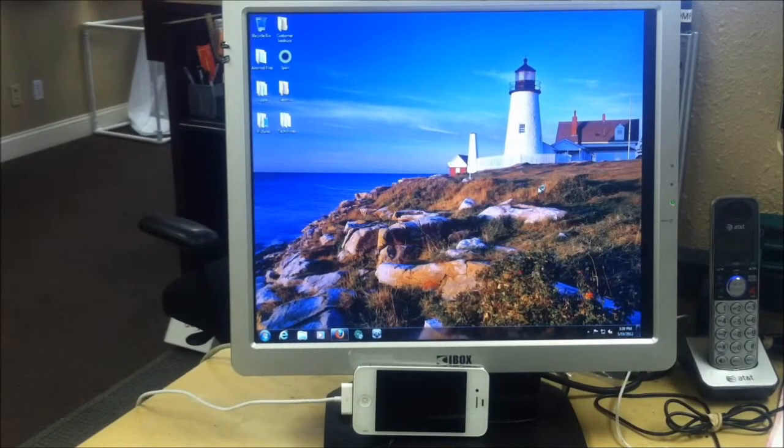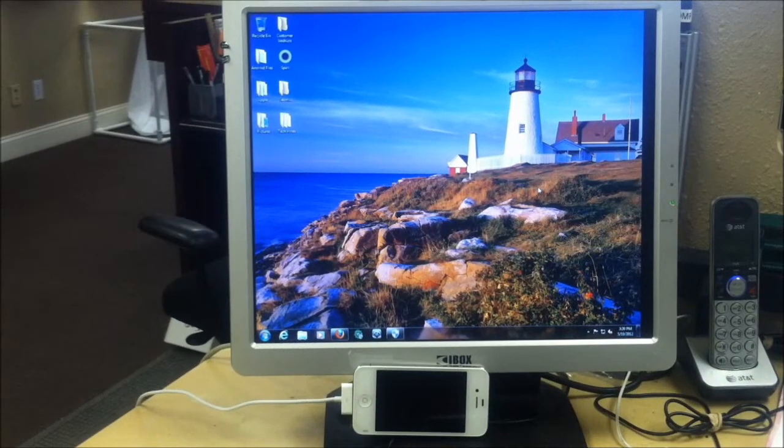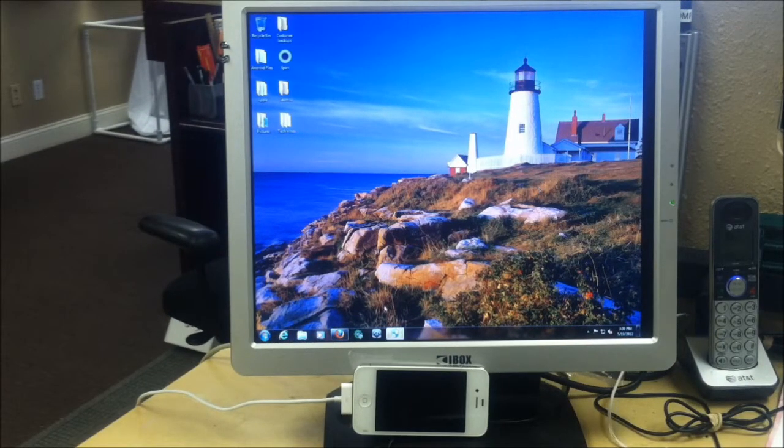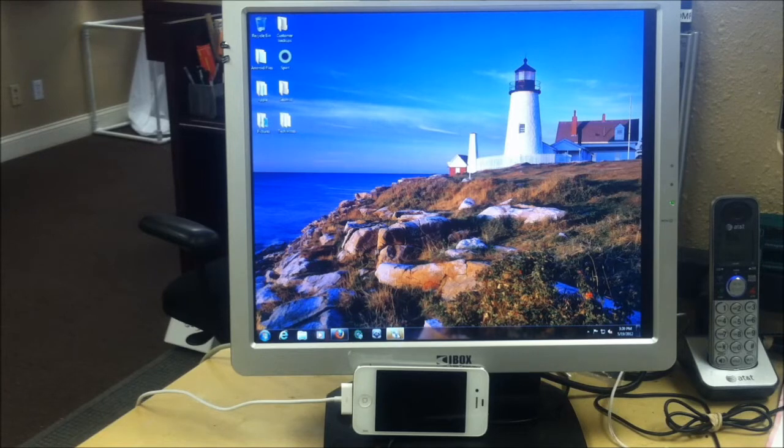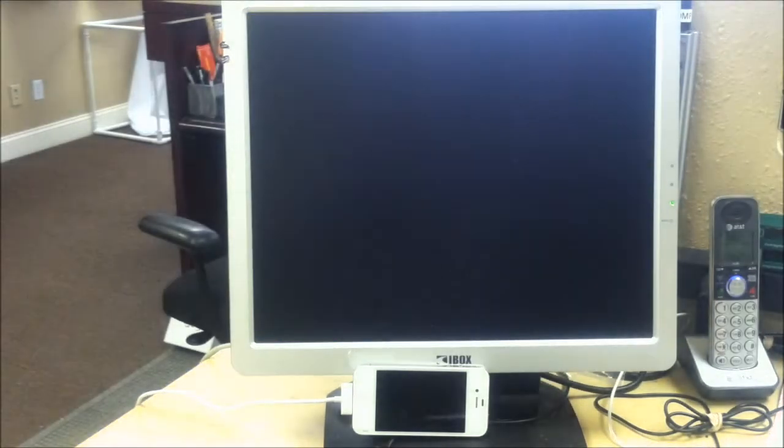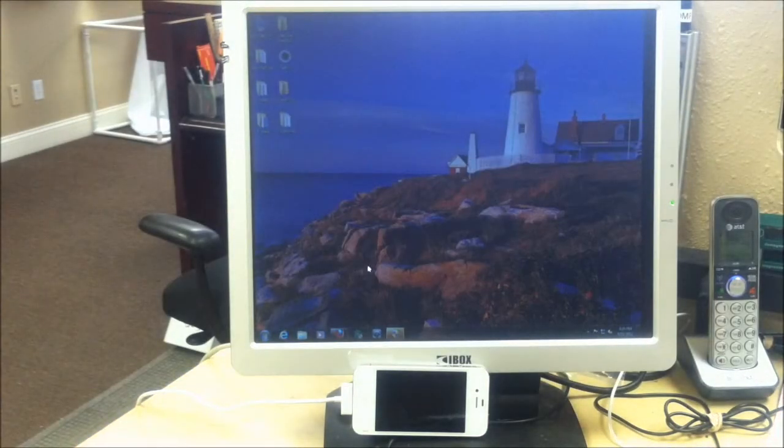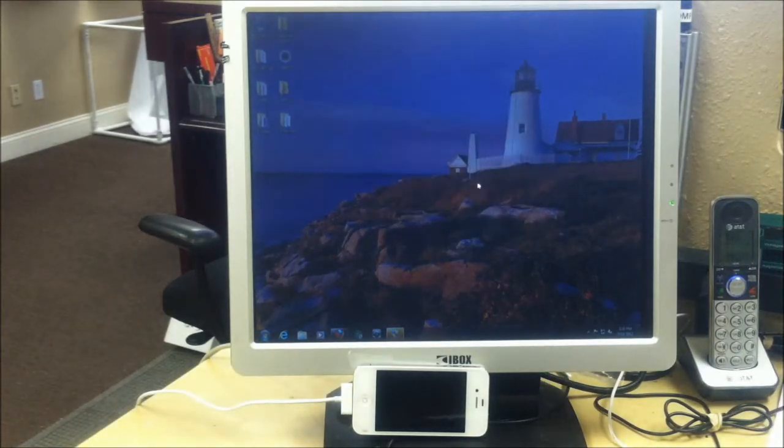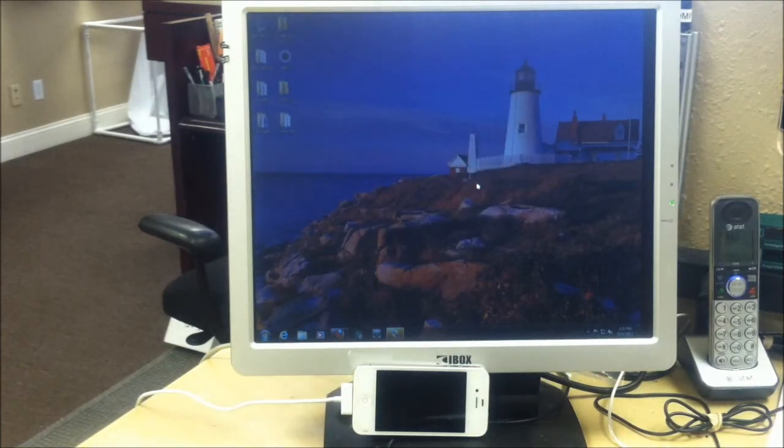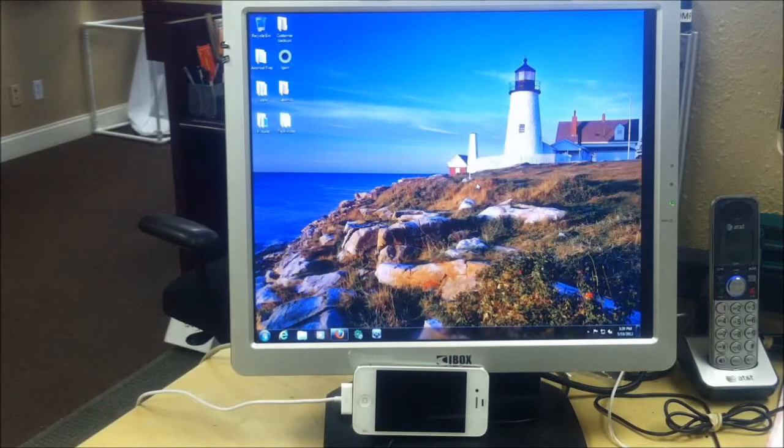So here we're loading up the Gecko Toolkit. I'm using a very slow computer running Windows 7. You must use a PC running Windows 7. That's the only way that this is going to work.